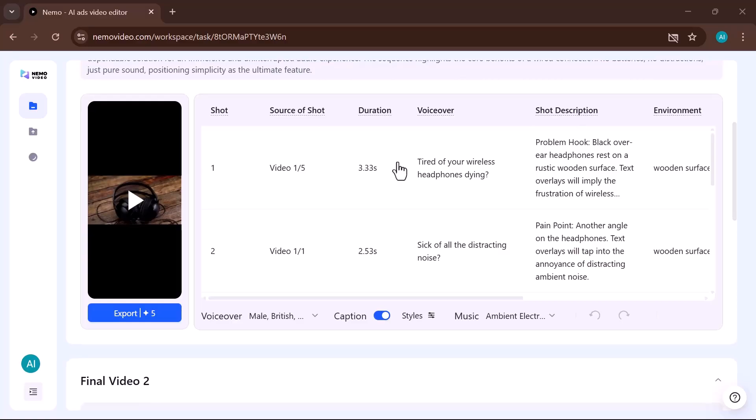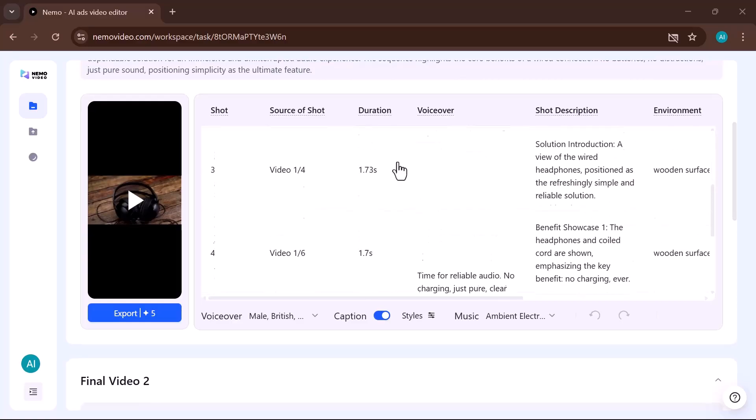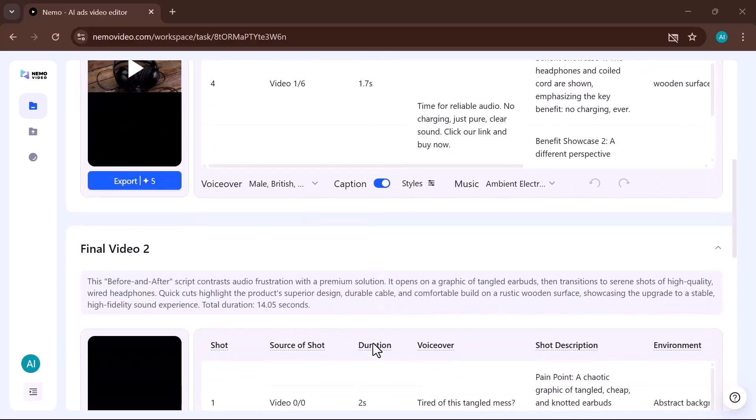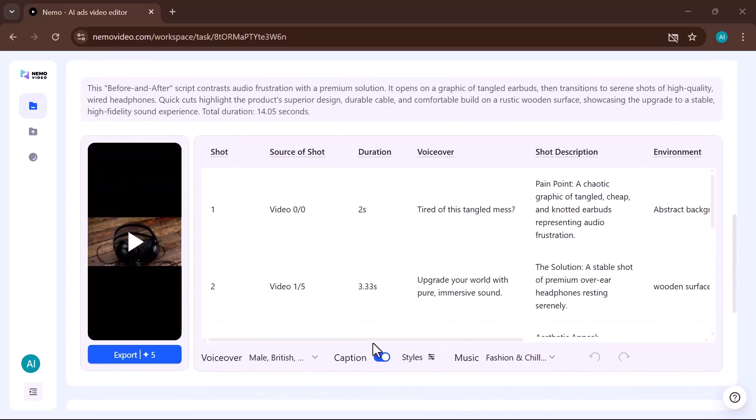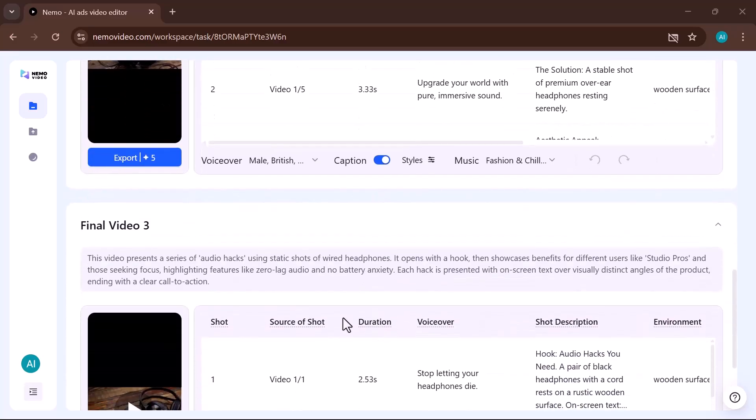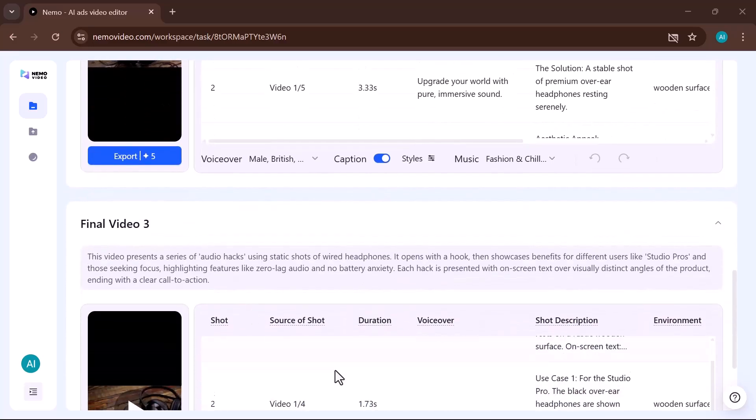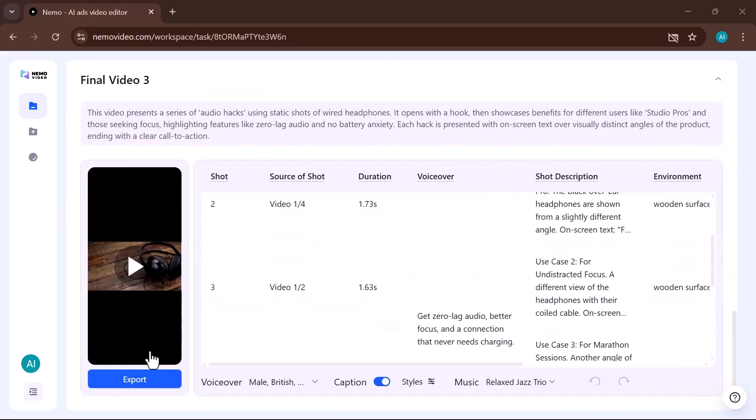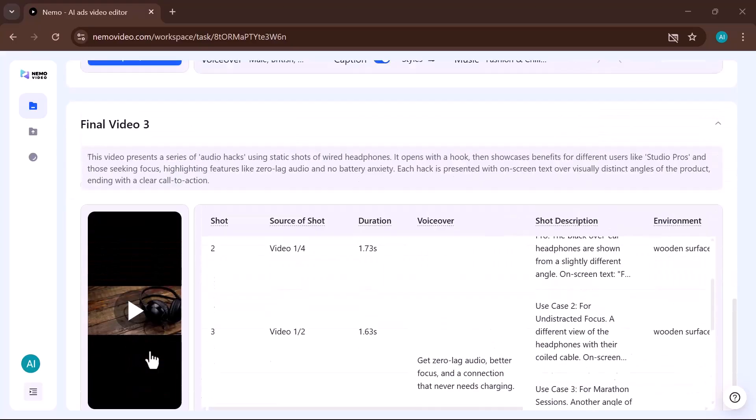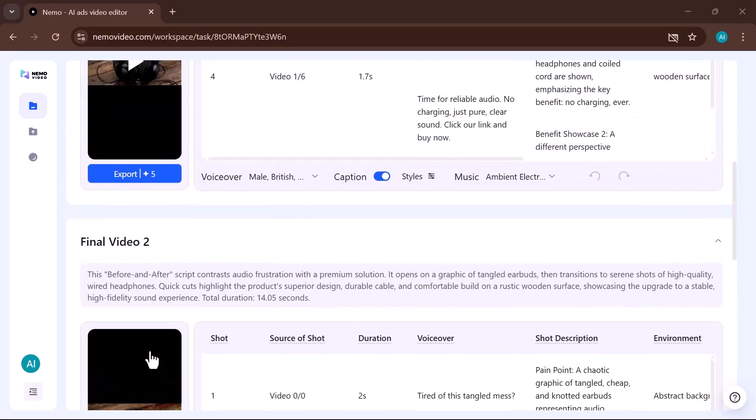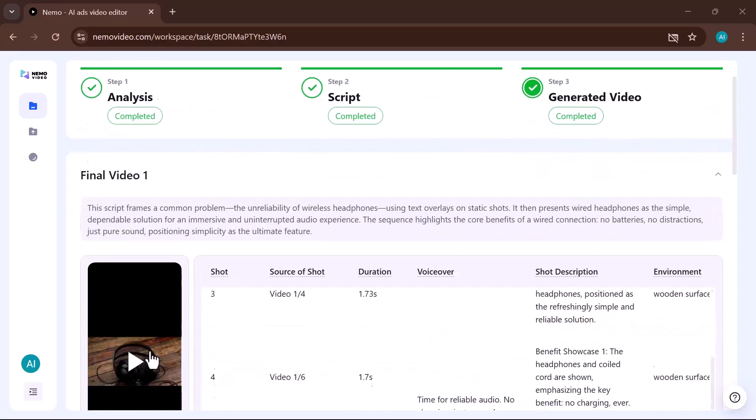And that's a wrap on Nemo Video, the AI-powered video editor that makes creation truly effortless, enjoyable, and exceptional. Whether you're a content creator, marketer, or just someone who loves editing, this tool can save you time while boosting your creativity.